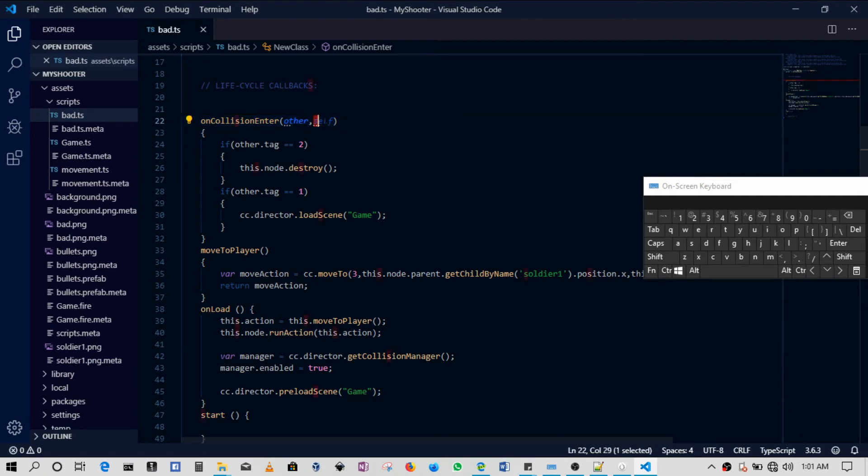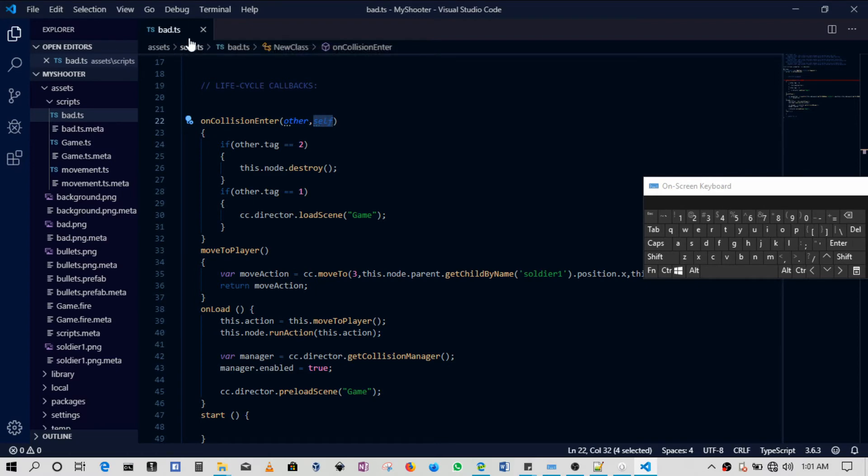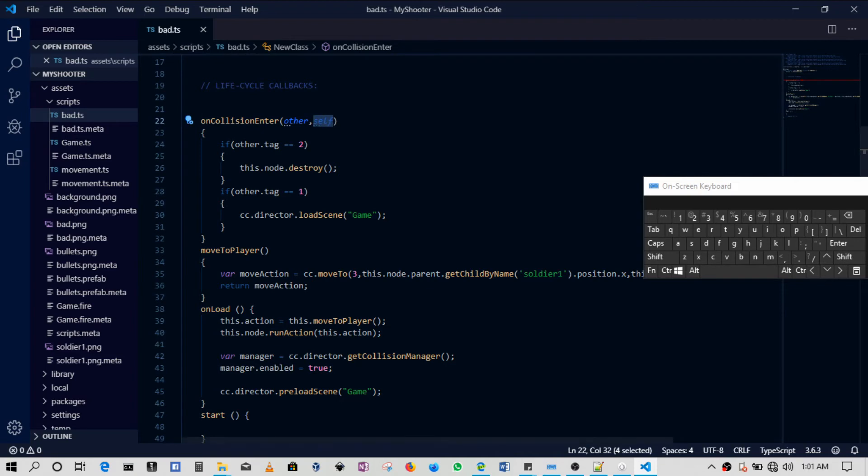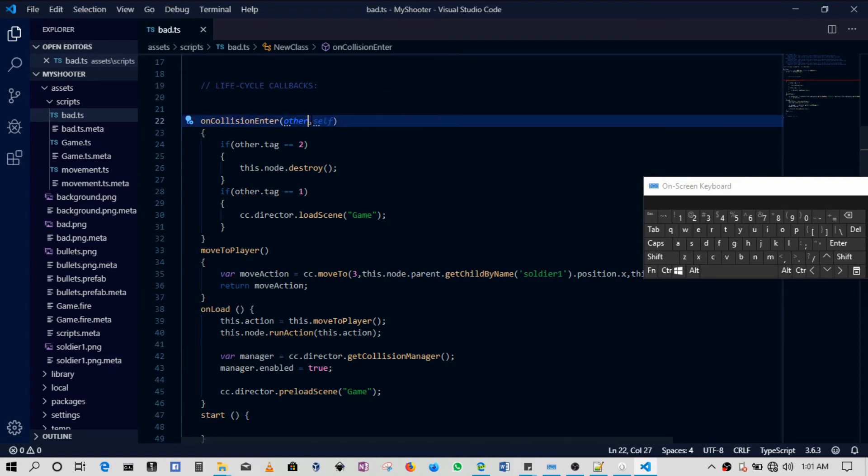So the bullet itself - in this case we're writing inside bad, so we're writing from the perspective of the bad guy. Okay, so in this case 'self' is always going to be tag three. So then what matters is what has the bad guy come across.